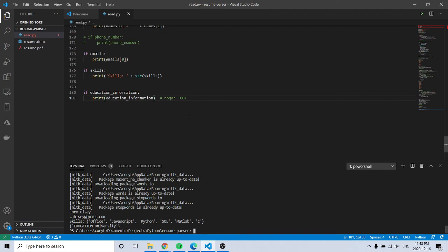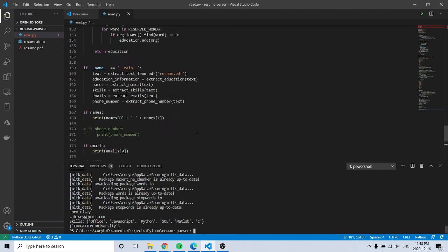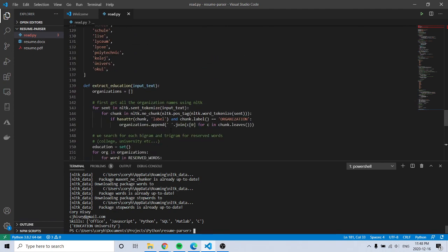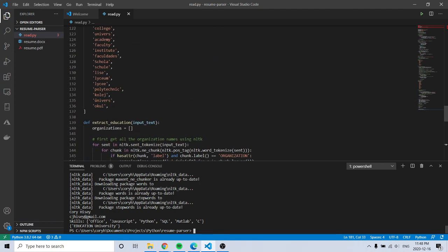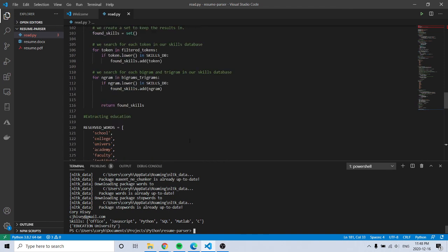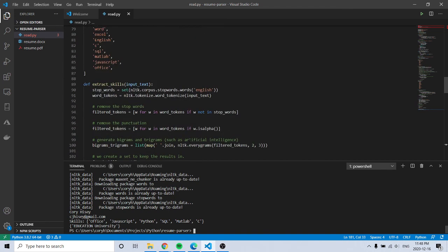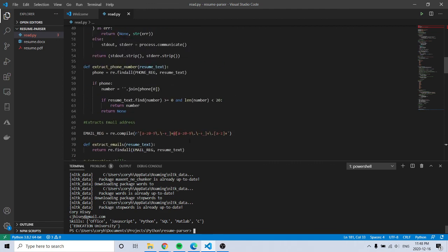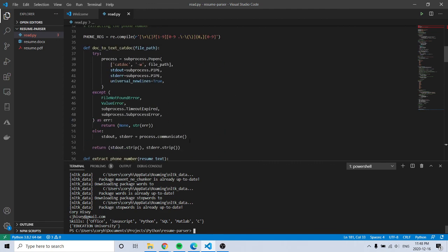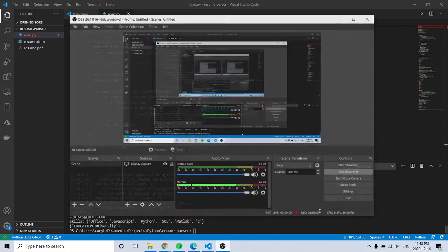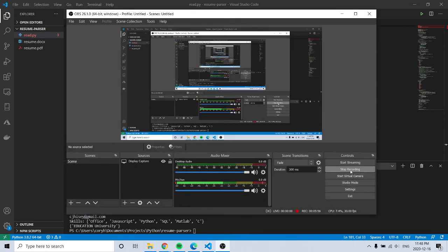It's a quick little resume parser. Just found a blog tutorial type thing online. Thanks for watching.